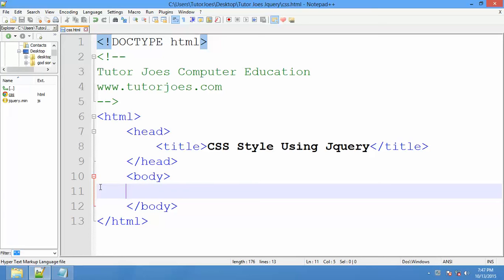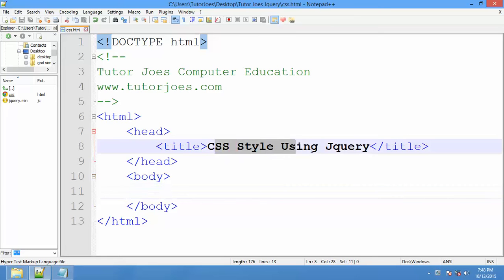Hi friends, welcome to DDojoz. Now we are going to talk about a super great topic in jQuery — CSS styling in jQuery.